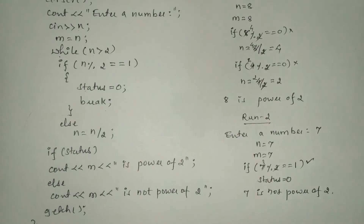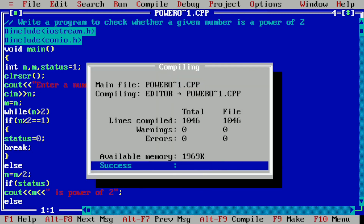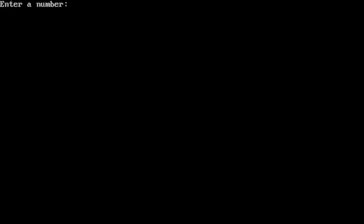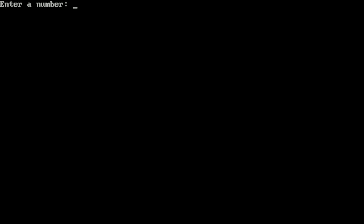Now let us execute this program. I have already written it in the Turbo C++ compiler. Let us compile by pressing Alt+F9 — it shows success, meaning there is no syntax error. Now let us execute by pressing Ctrl+F9. It asks the user to enter a number. I press 8 and enter — it shows "8 is power of 2". Let us run it once more with Ctrl+F9, enter 7, and it prints "7 is not power of 2".